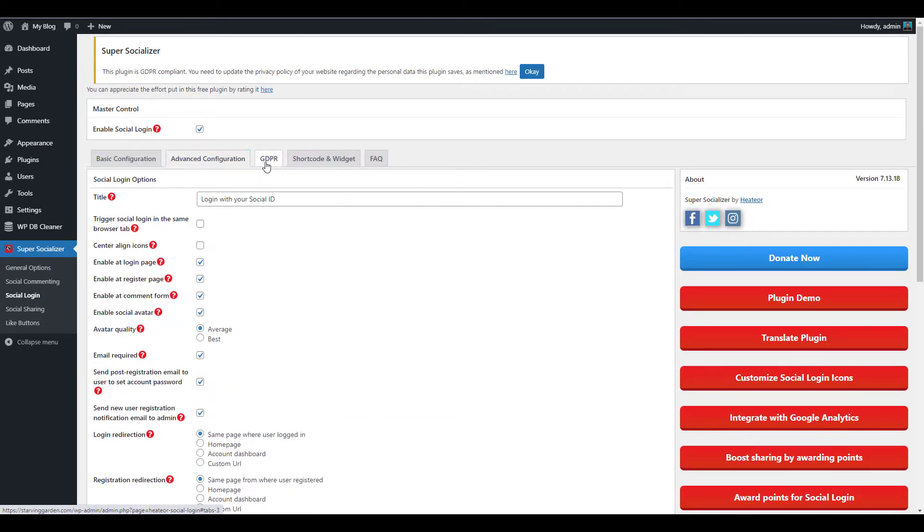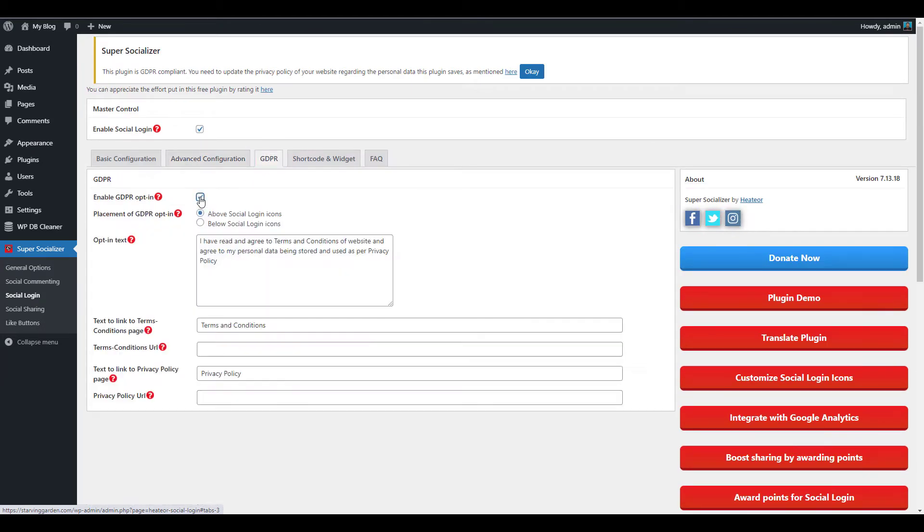Click the GDPR tab to enable the GDPR opt-in. You can then enter additional settings such as the location and opt-in text.